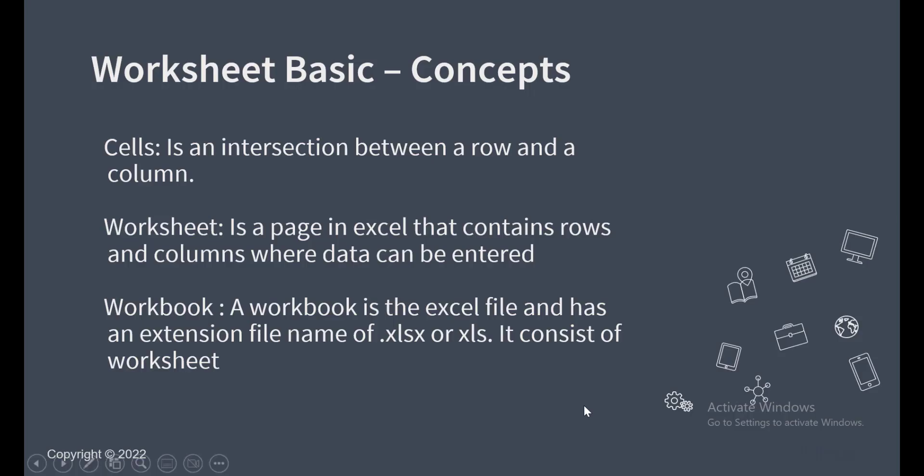Now, a workbook in Microsoft Excel is just the name of the file and the name of the file consists of worksheets. So every workbook consists of several worksheets or only one worksheet. And the extension file name for Excel workbook is .xls for older versions and .xlsx for newer versions of Microsoft Excel.